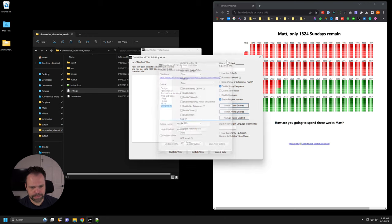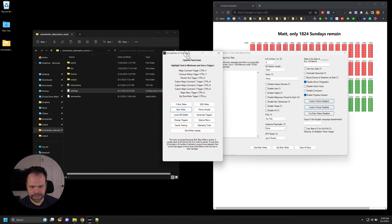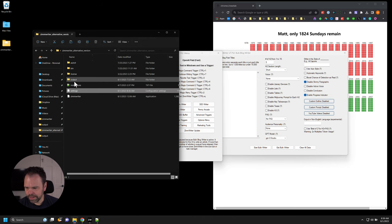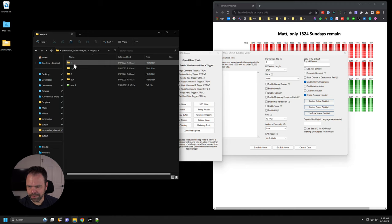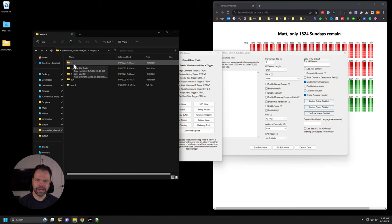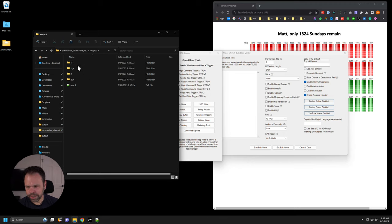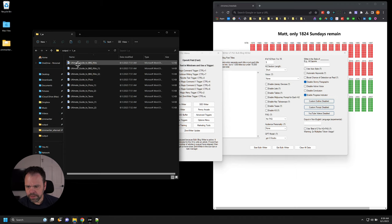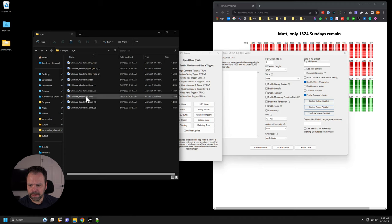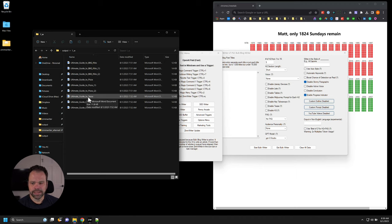Let me open up some stuff that I've already generated. We're going to look at the recipe example first — I'll have another video demonstrating the Amazon example. So: ultimate guide to barbecue ribs, ultimate guide to pizza, ultimate guide to tacos.